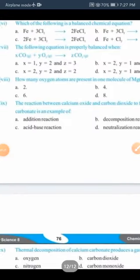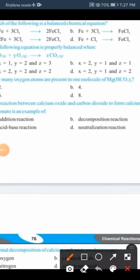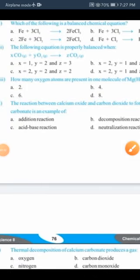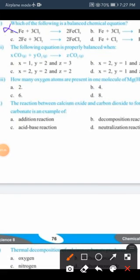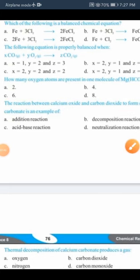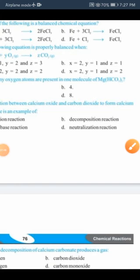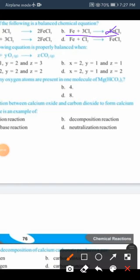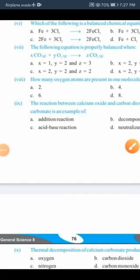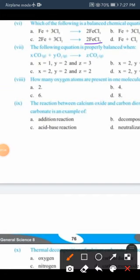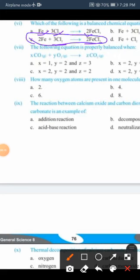Next: which of the following is a balanced chemical equation? The first equation, Fe plus Cl2, is not balanced. Looking at option C, our product is FeCl3, and we have added coefficients 3 and 2 to balance iron and chlorine atoms. This is a balanced chemical equation, so option C is correct.